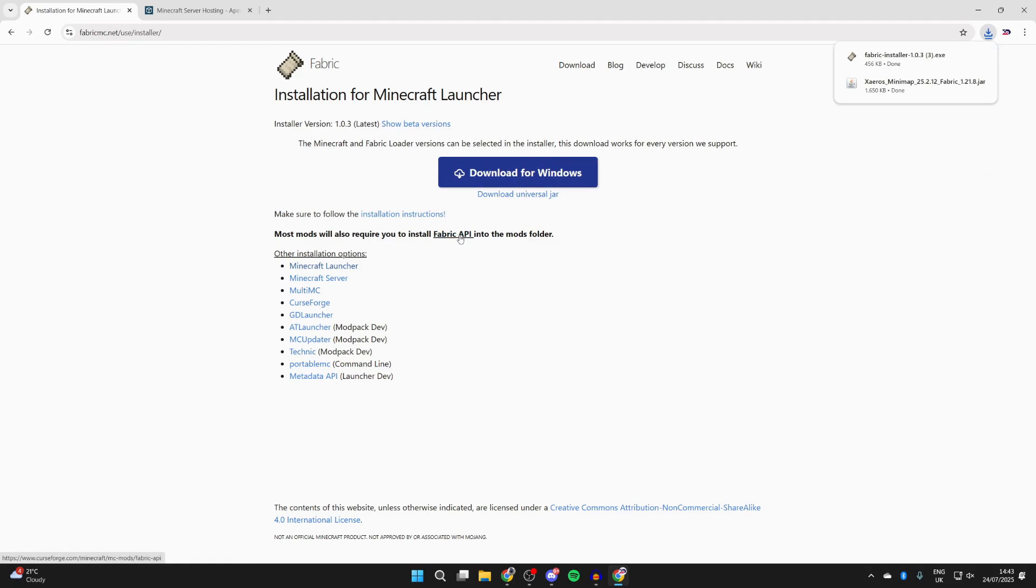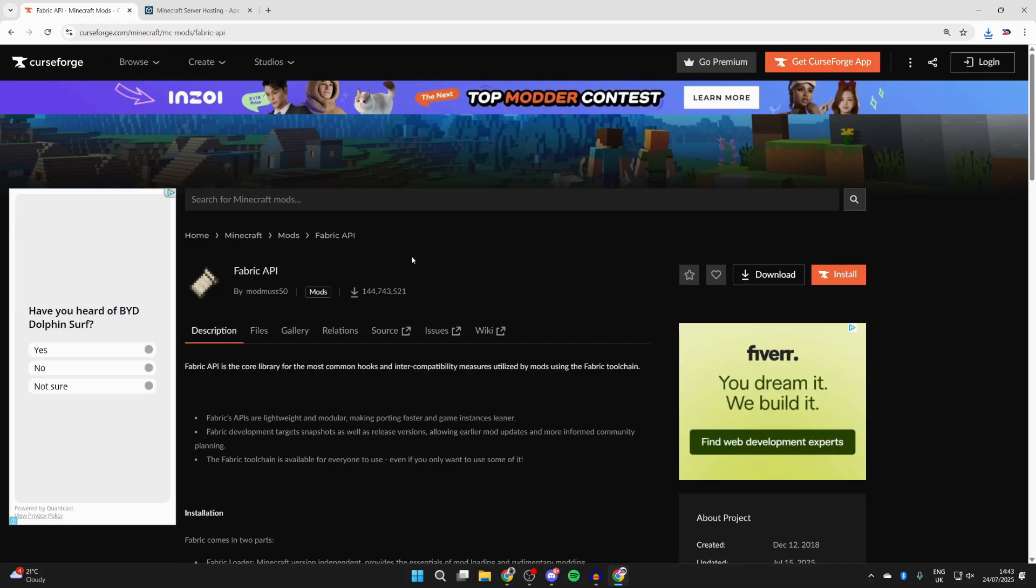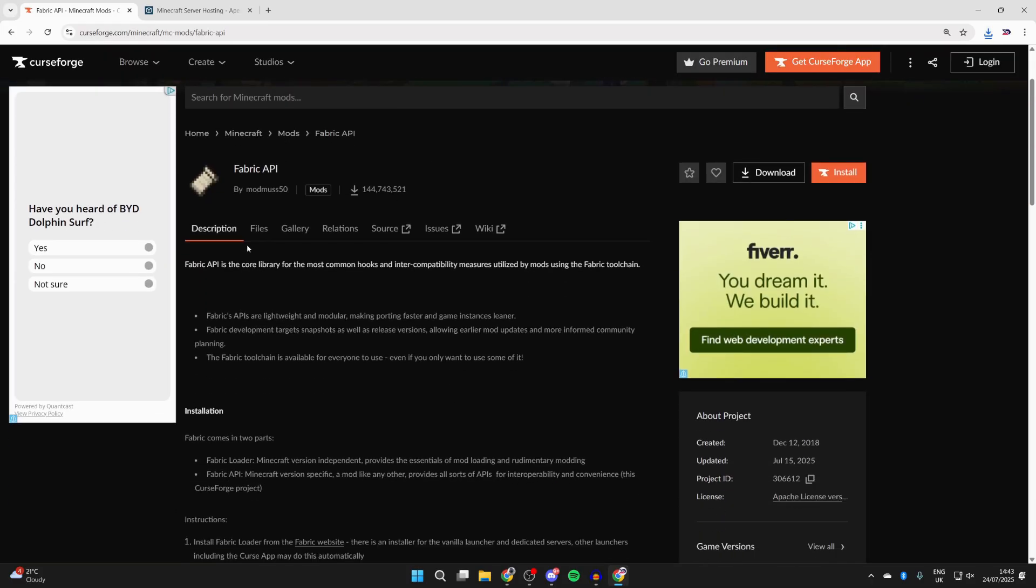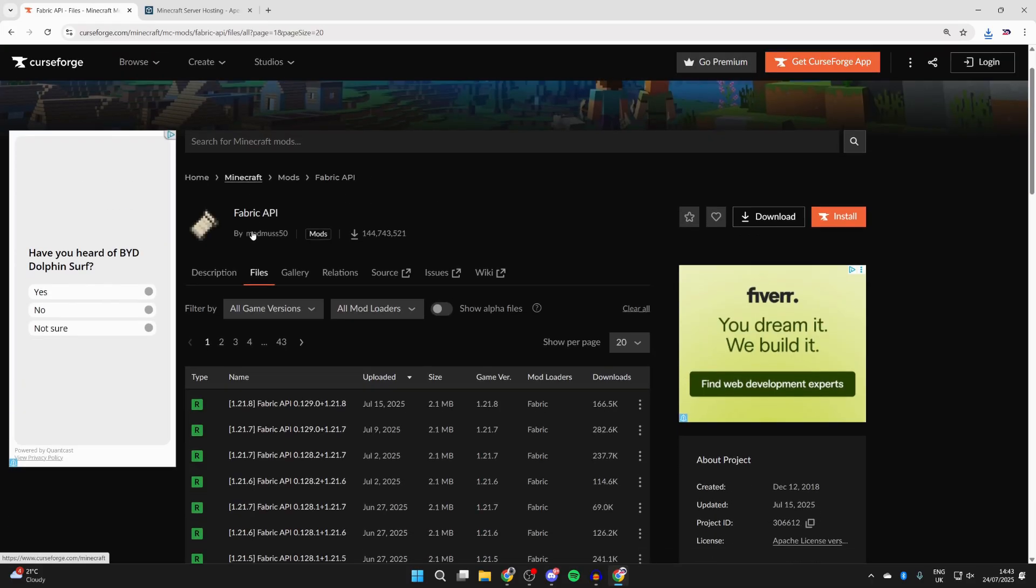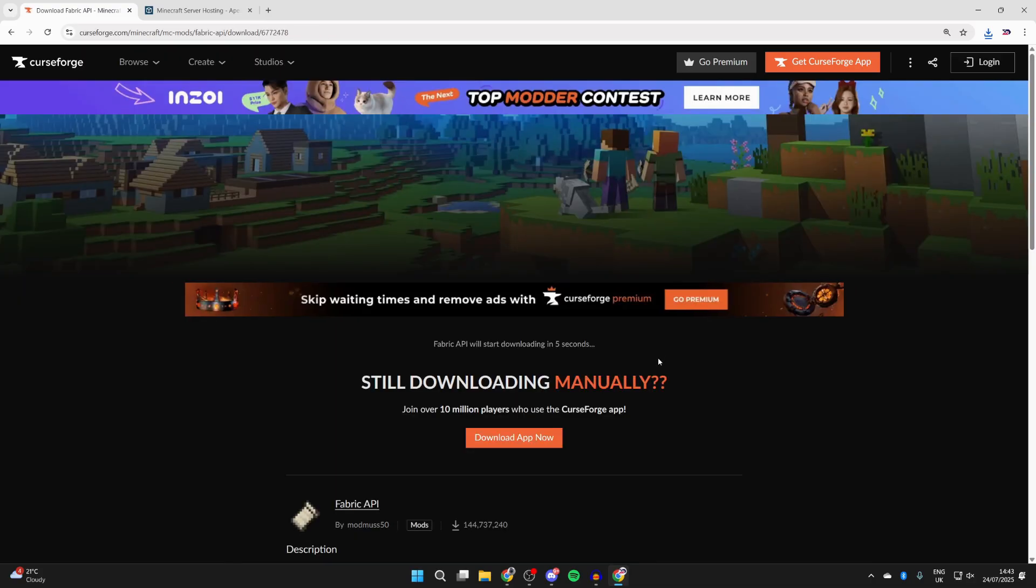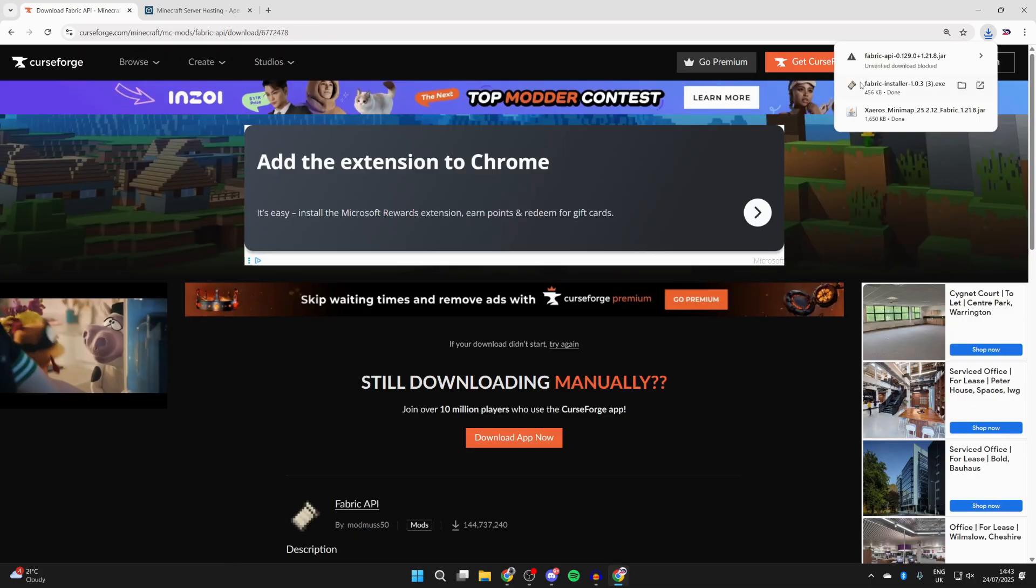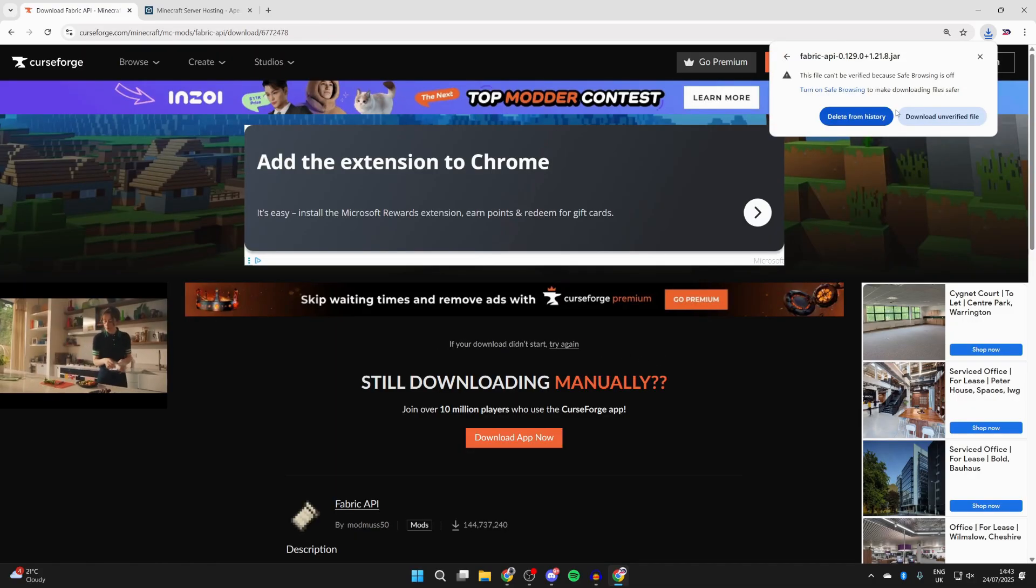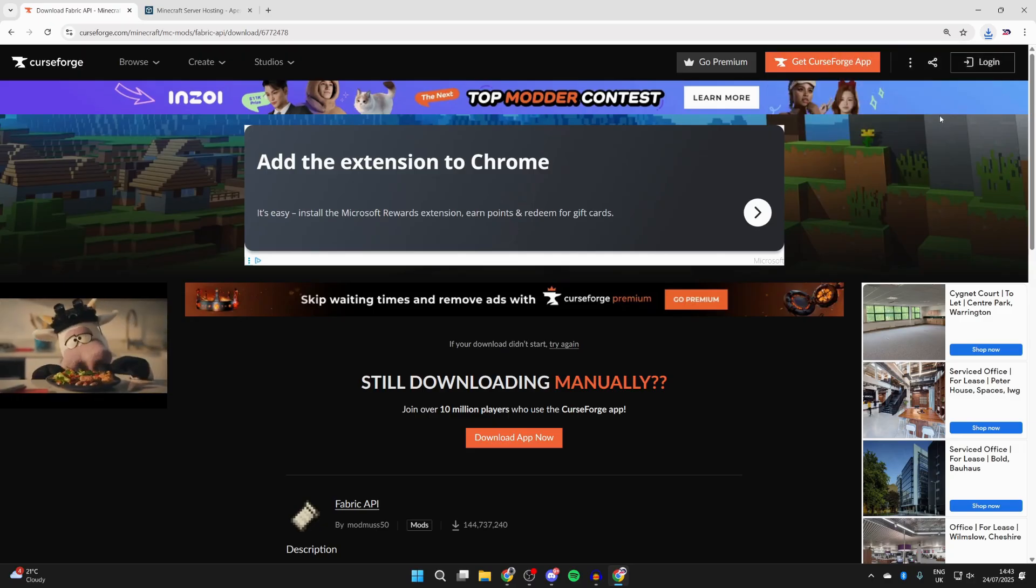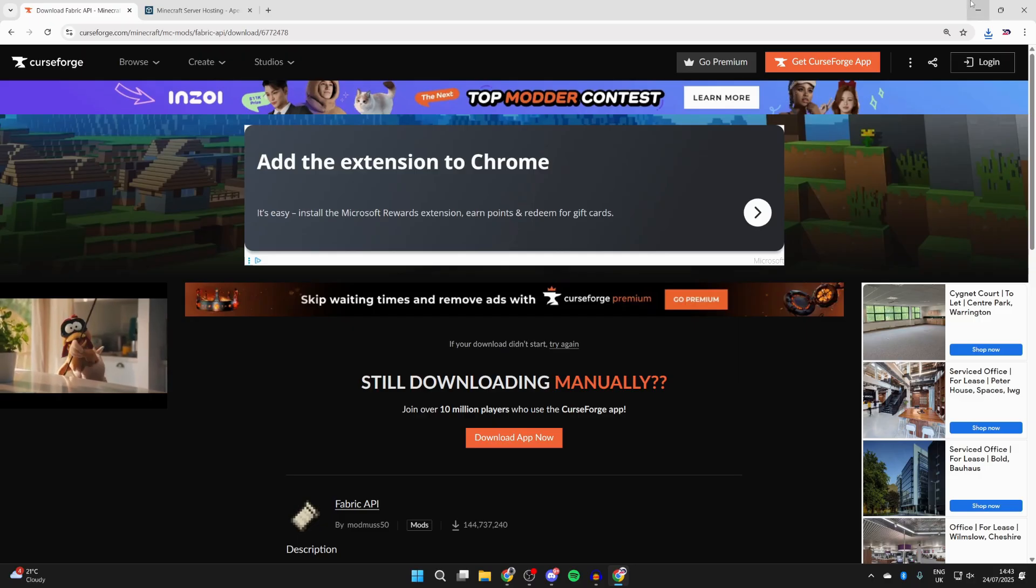We also need to get the fabric API so I can click here. We're brought back to CurseForge. Press files and make sure we get it for 1.21.8. Press the three dots to the right and press download file. Now wait. That was blocked as well, so I'll click it and press download. Now downloaded it. You can get more mods, just make sure they're for fabric and 1.21.8.